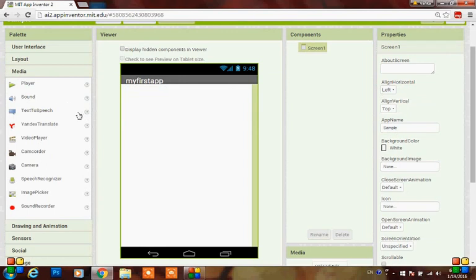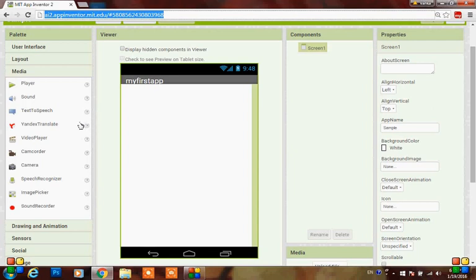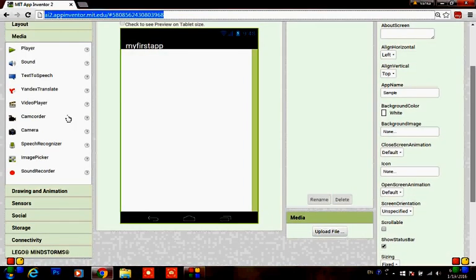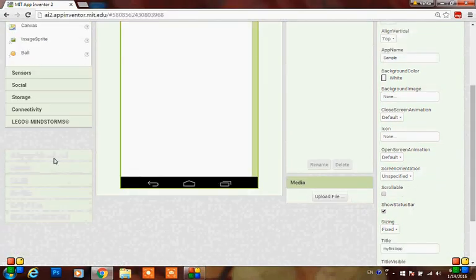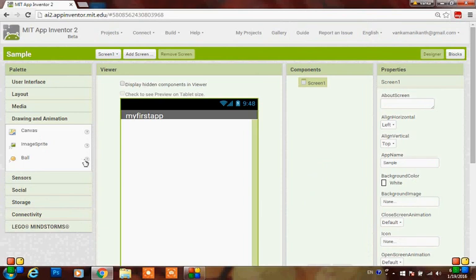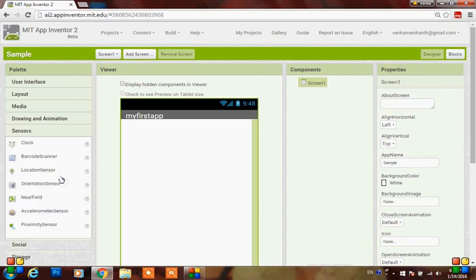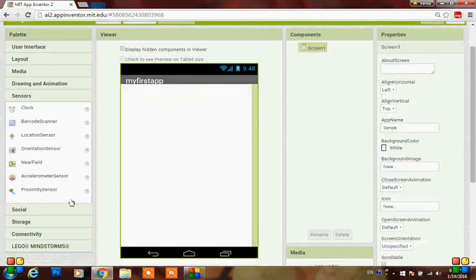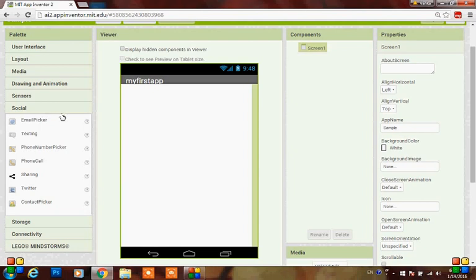Here are media components like player, sound, or text to speech, which is an invisible component used to speak a message that the user requested. Here are the video player, camcorder, camera, speech recognizer, image picker, and sound recorder. Here you can see the drawing and animation components like canvas, image sprite, and ball. Here you can see the sensors like clock, barcode scanner, location sensor, and orientation sensor, all of which run according to your device.